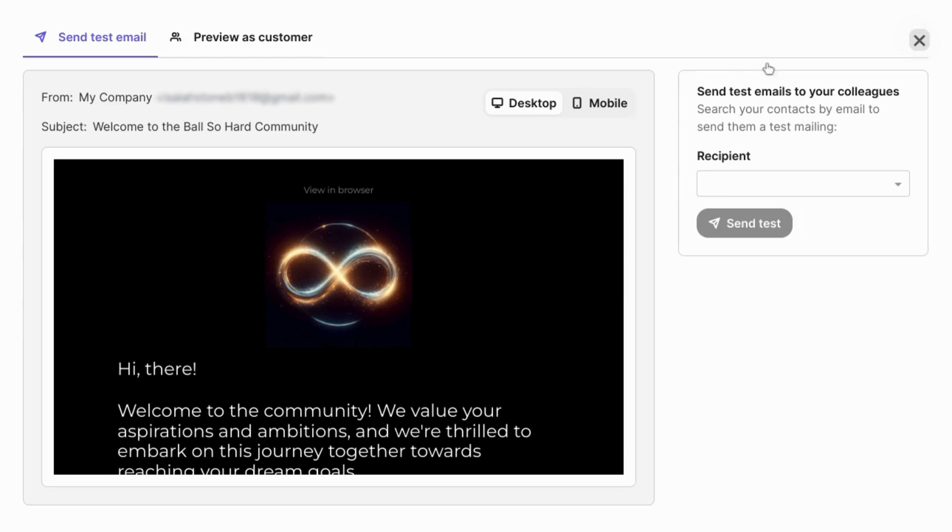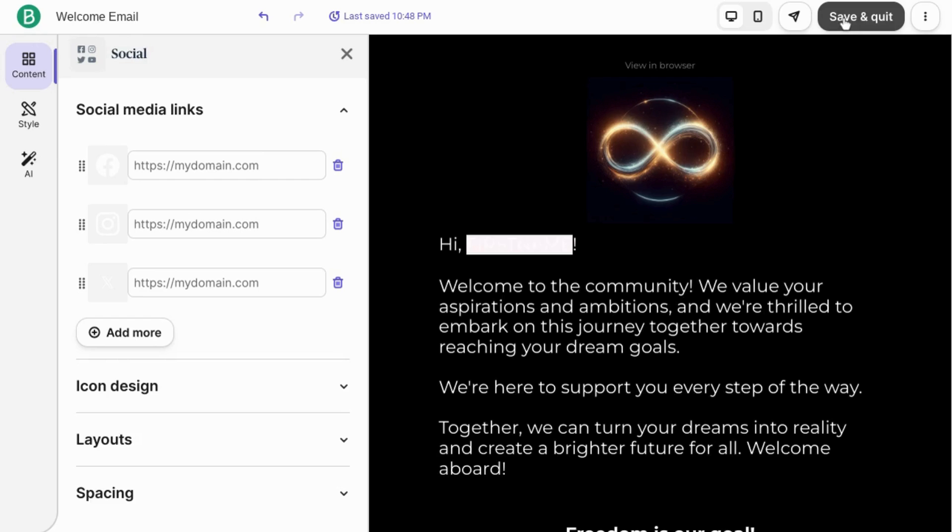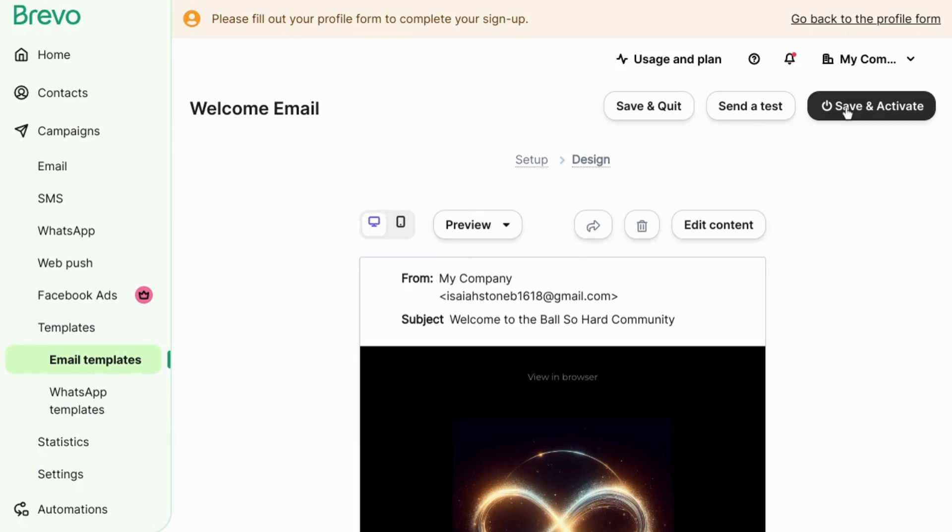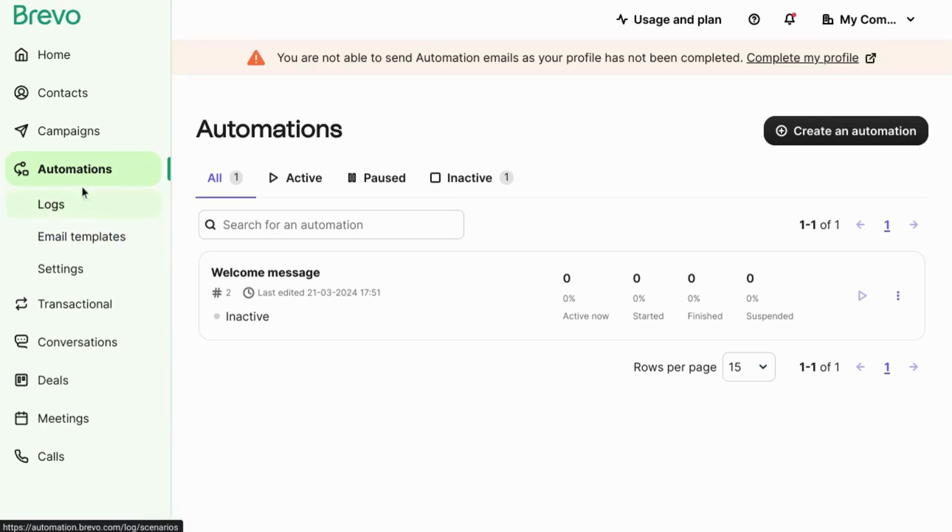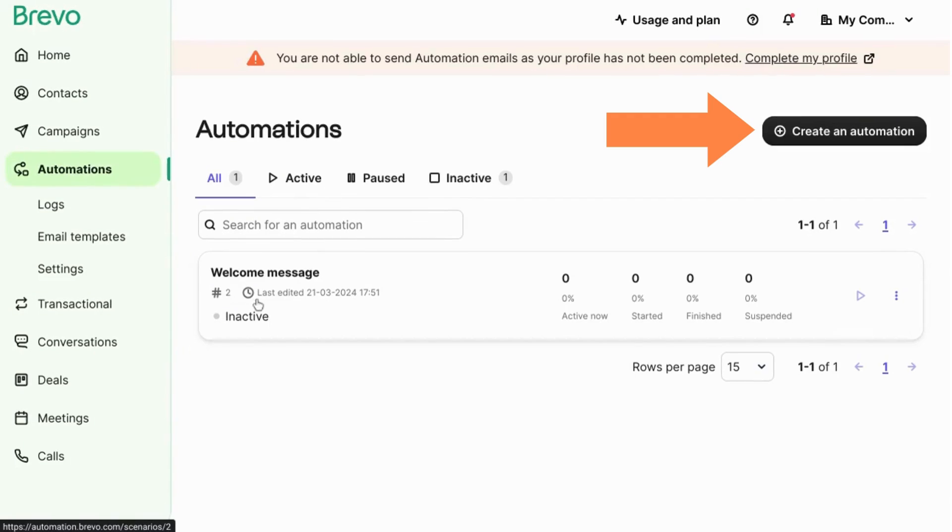So you can click out of that. If you click on save and quit, make sure you click on save and activate. Navigate back to automations from the left menu. Click on create an automation in the top right.